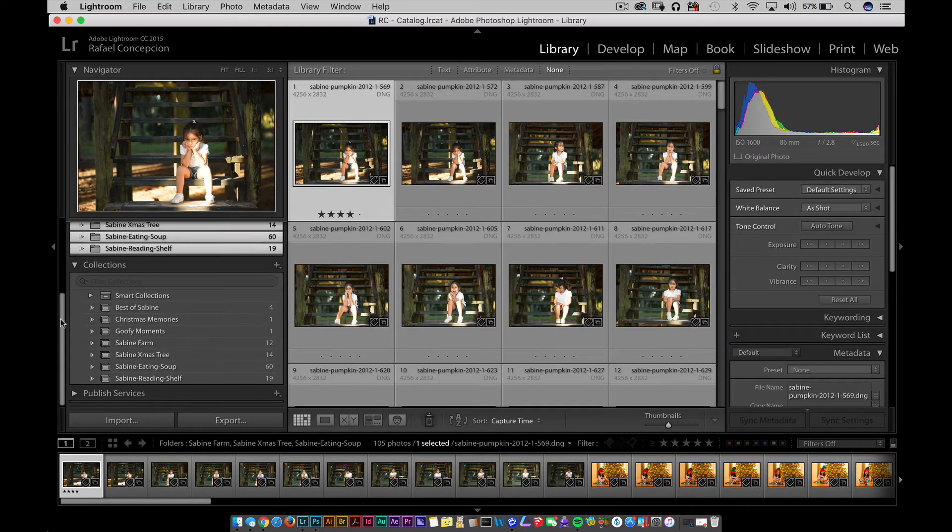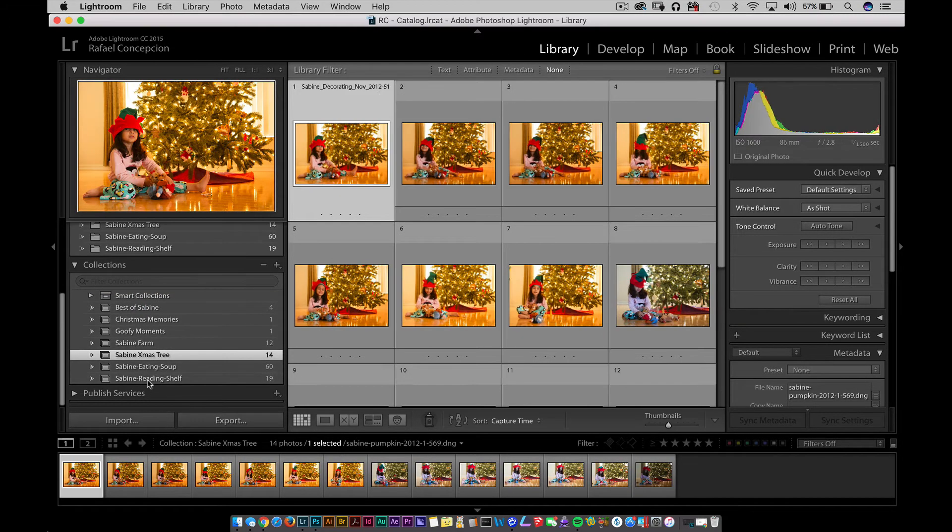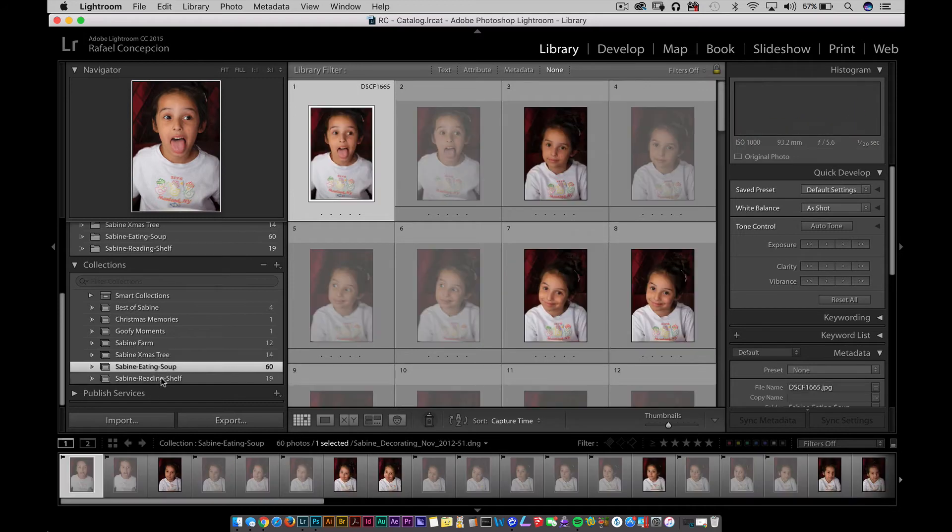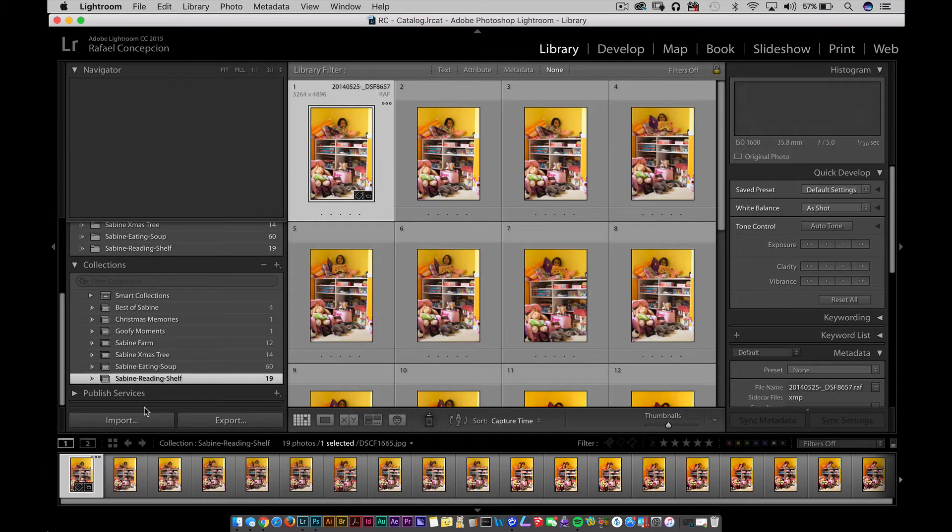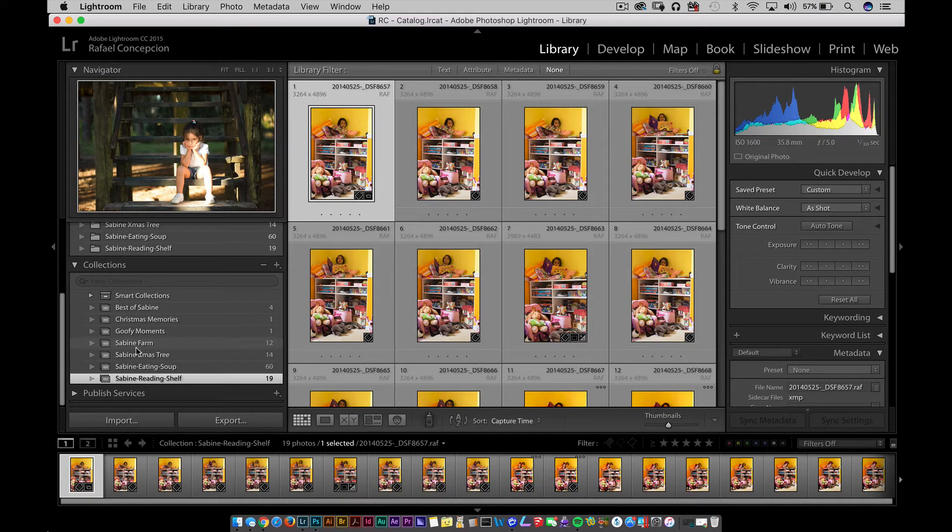So look, Sabine at the Farm, Sabine Christmas Tree, Sabine Eating Soup, Sabine Reading Shelf. Easy, right? We've taken folders and turned them into collections, and now it's a little bit better.